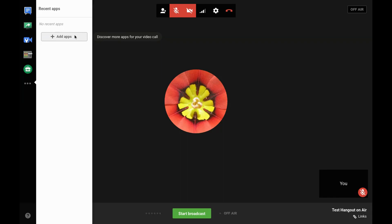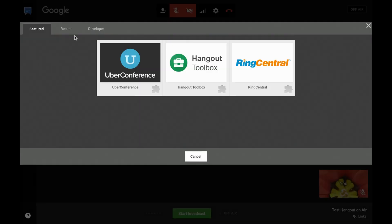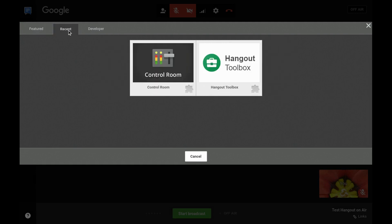When your Google Plus profile is deleted, you will no longer be able to access Google Plus Hangouts apps inside the desktop video call interface. These are apps like RingCentral, Hangouts Toolbox, and Control Room.